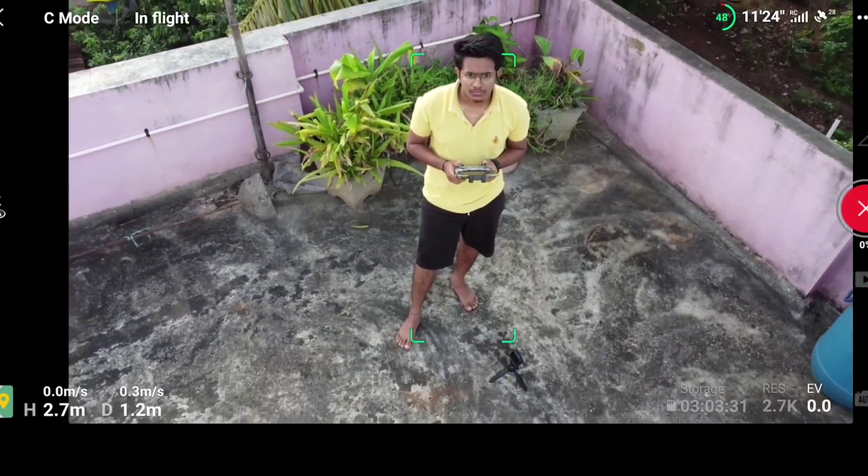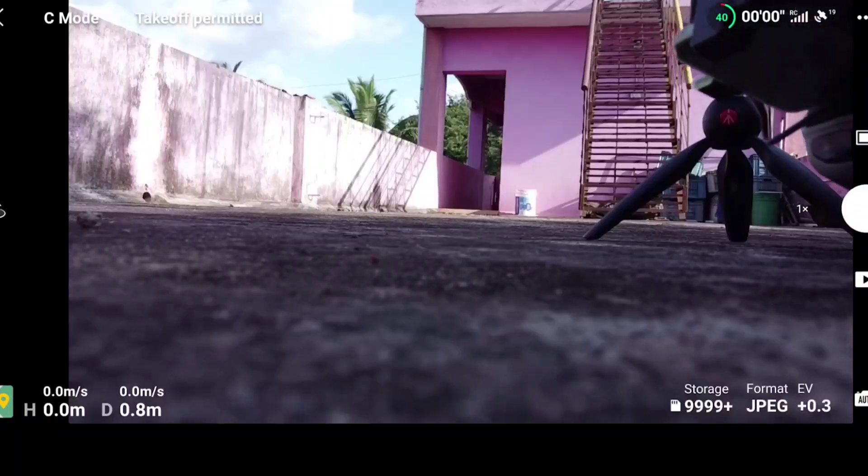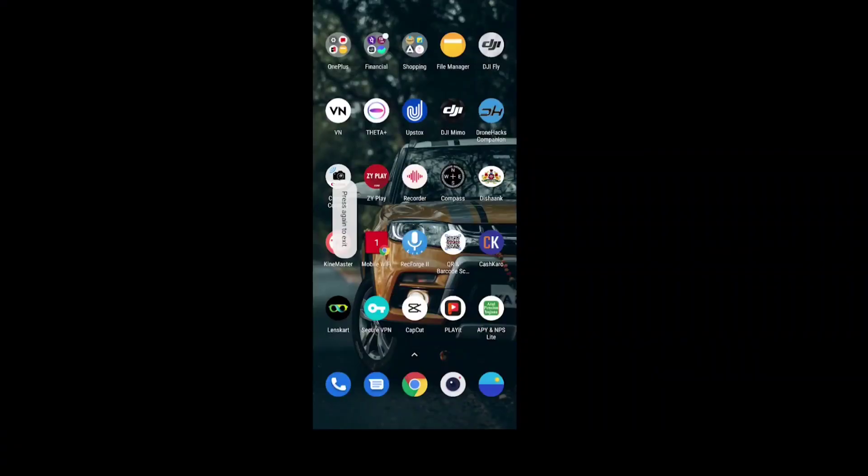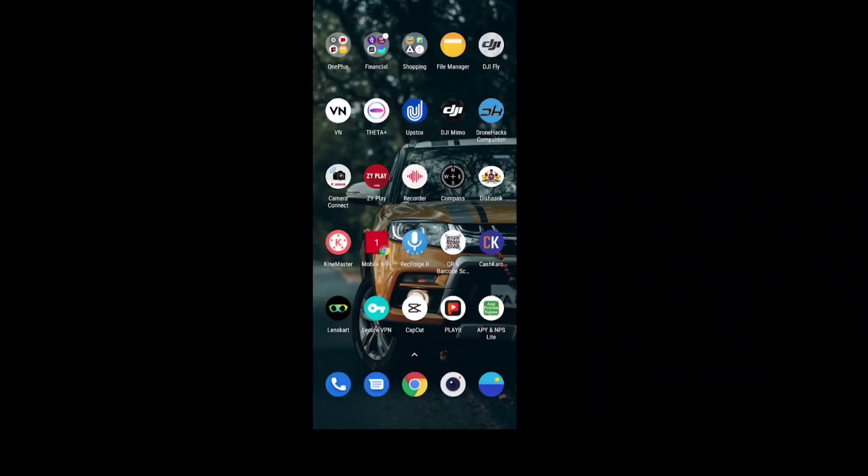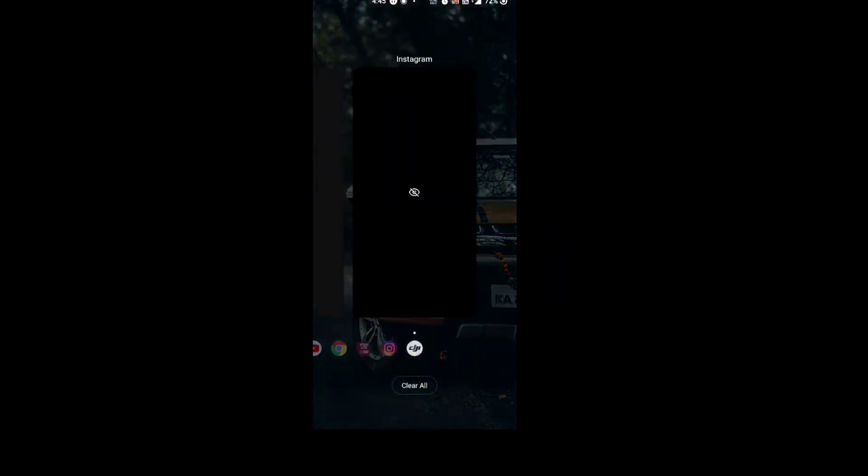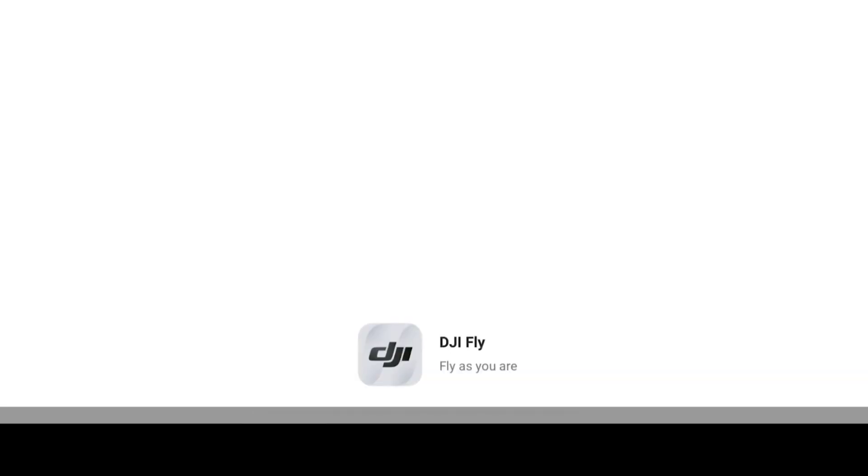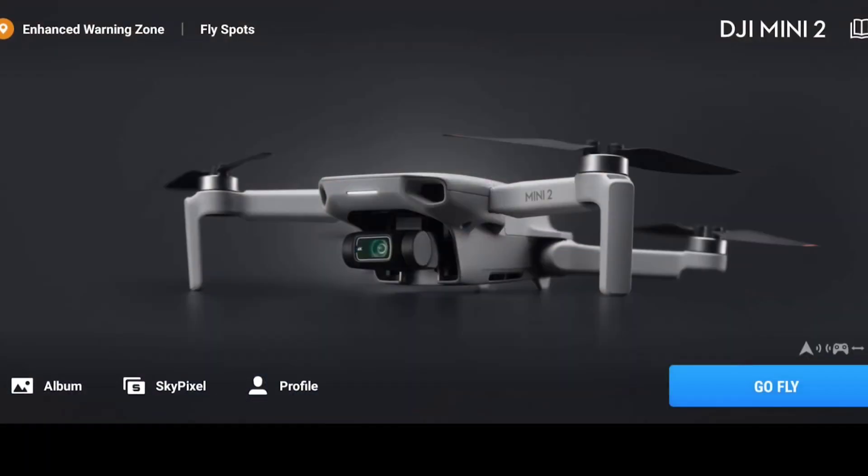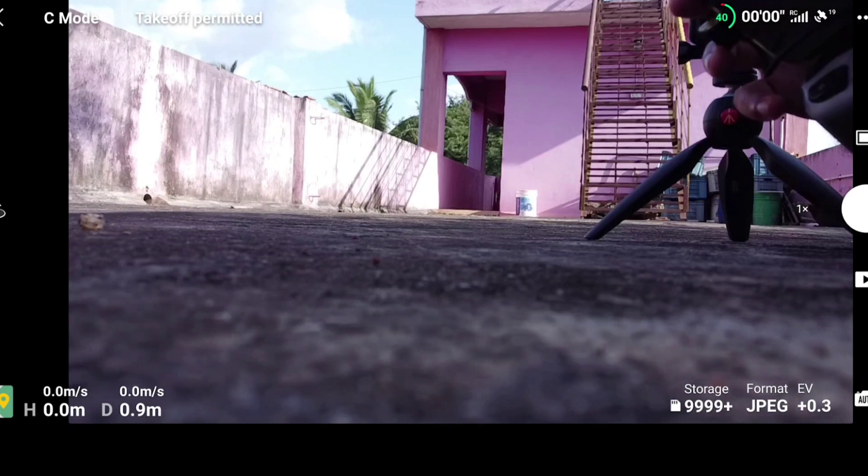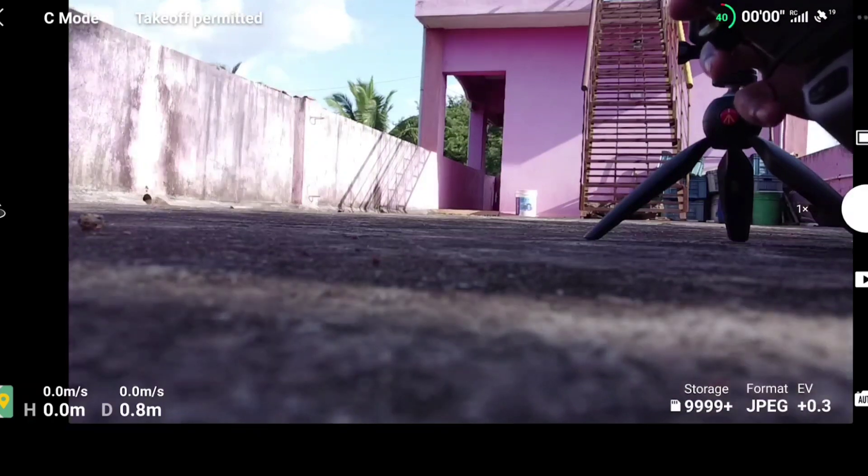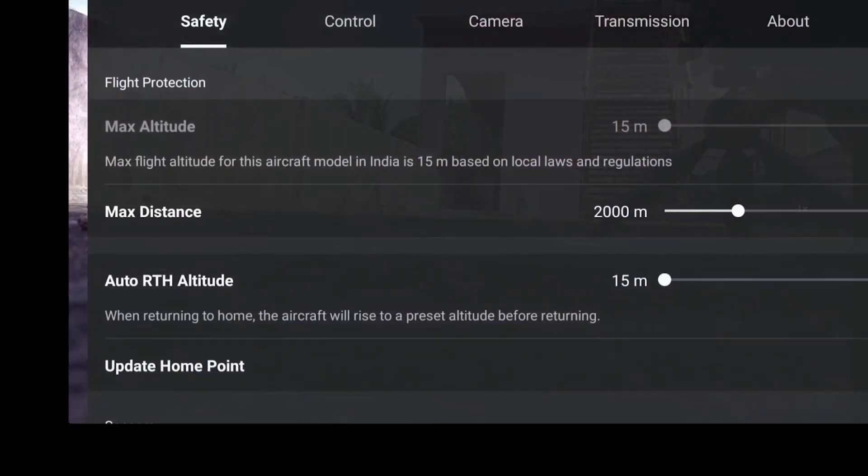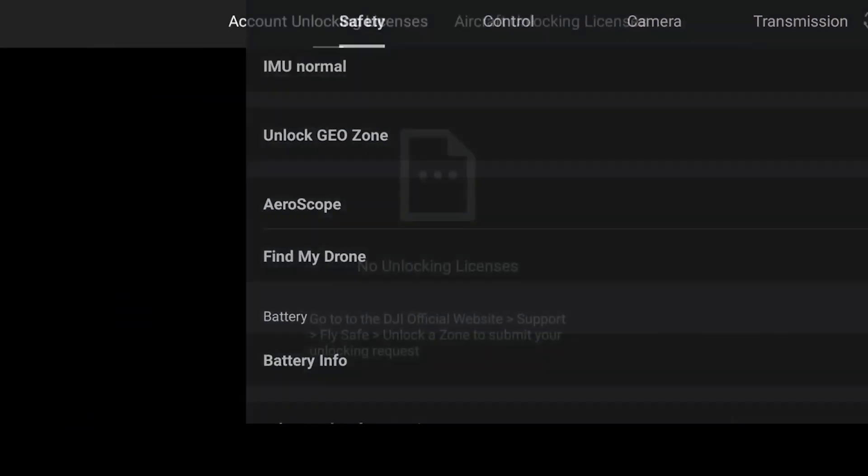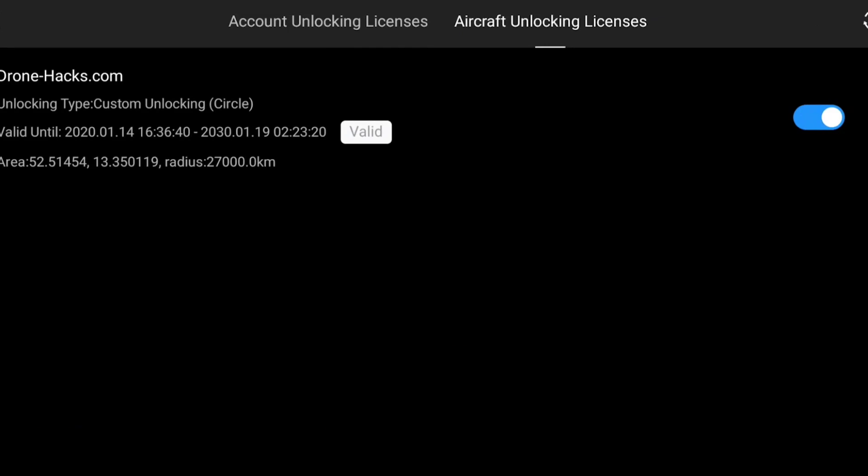So you all know that in the previous version, version 1.20, after installing the certificate, after closing and opening the DJI Fly app, the certificate used to show an error of account not logged in. So as you can see on the screen, we have closed the DJI Fly app and reopened it. And in Unlock Geozone, you can see that our certificate is still active.